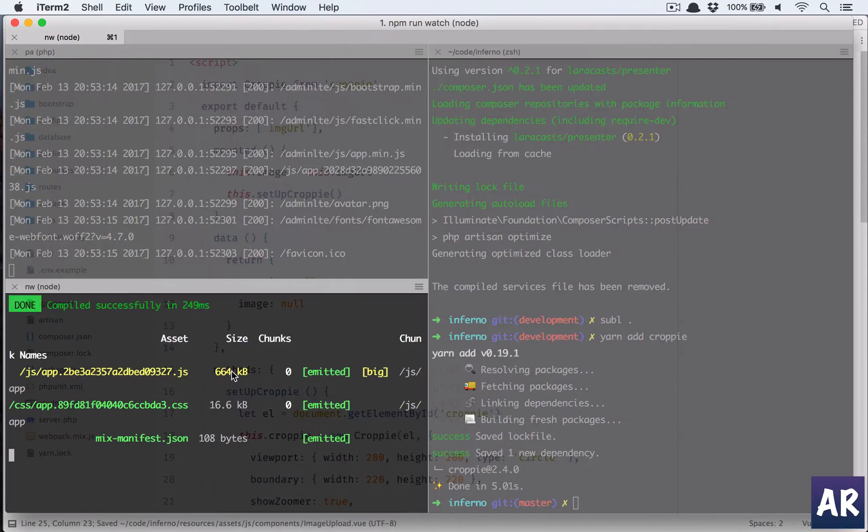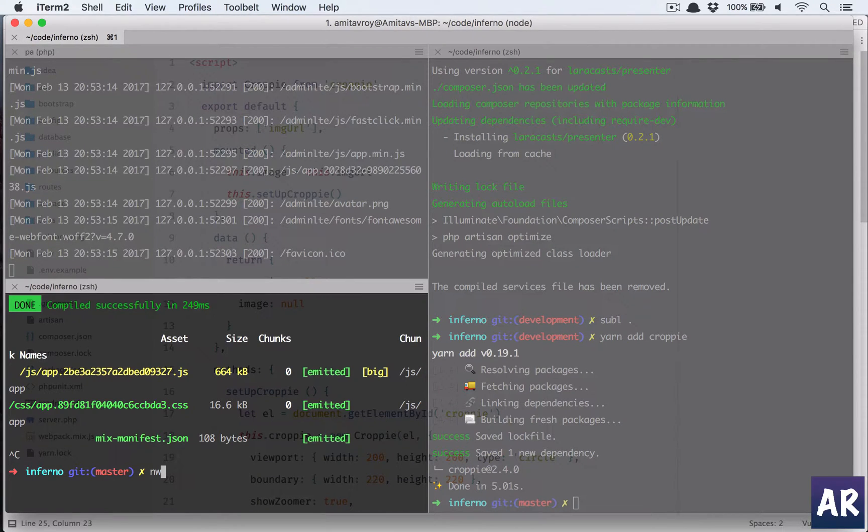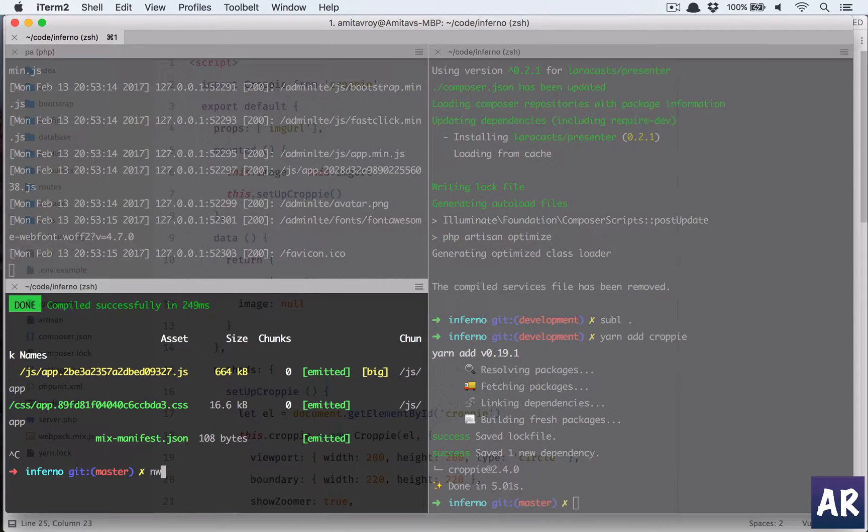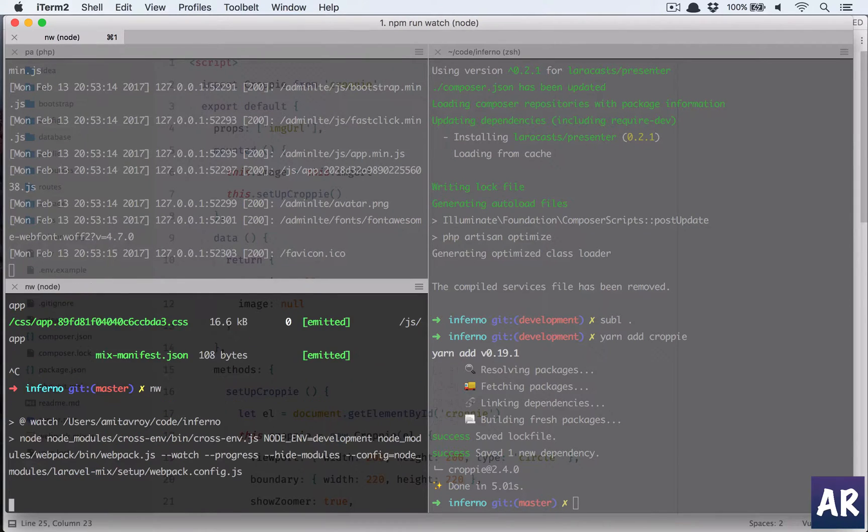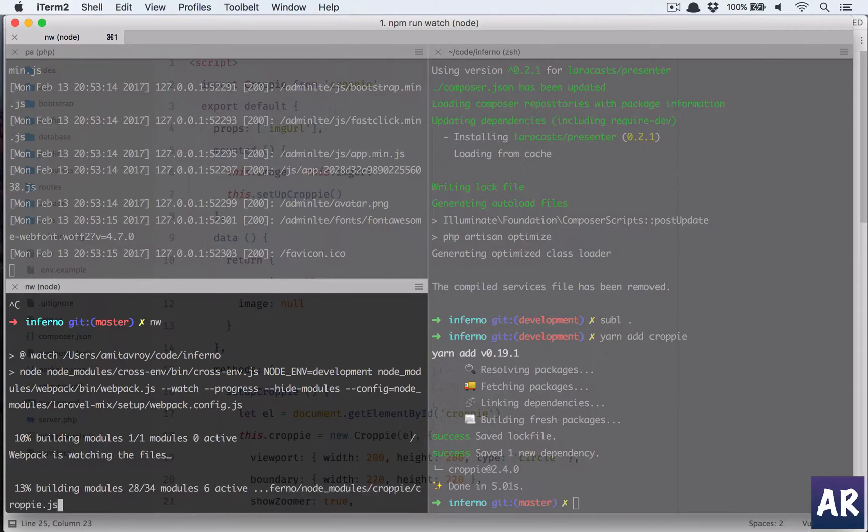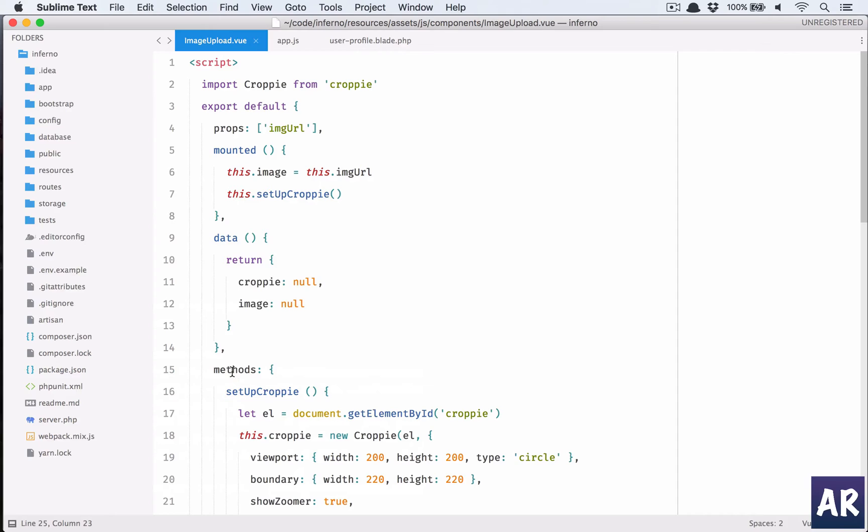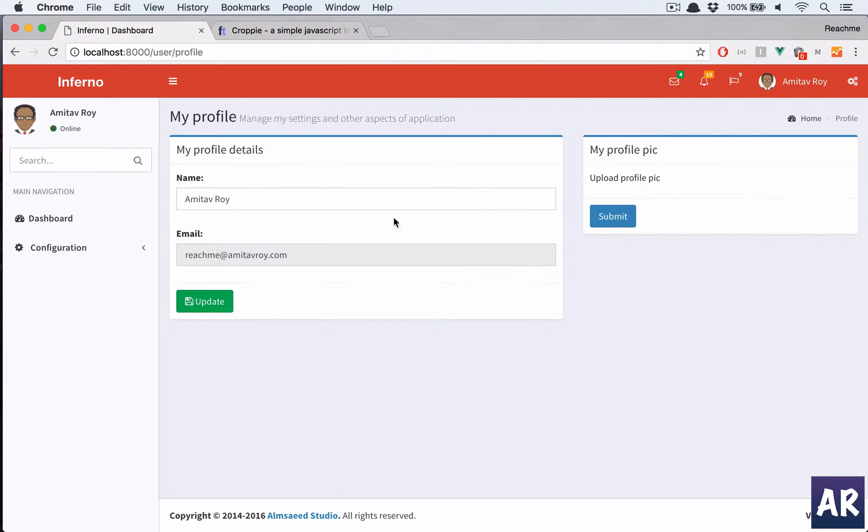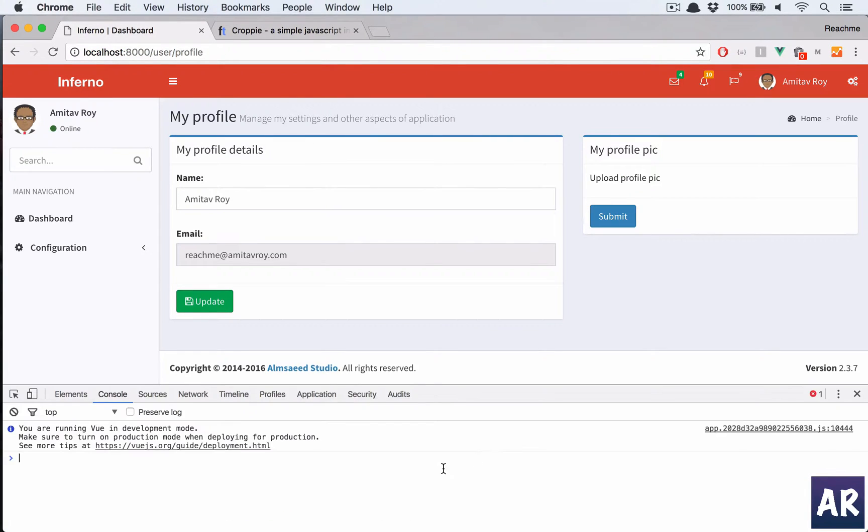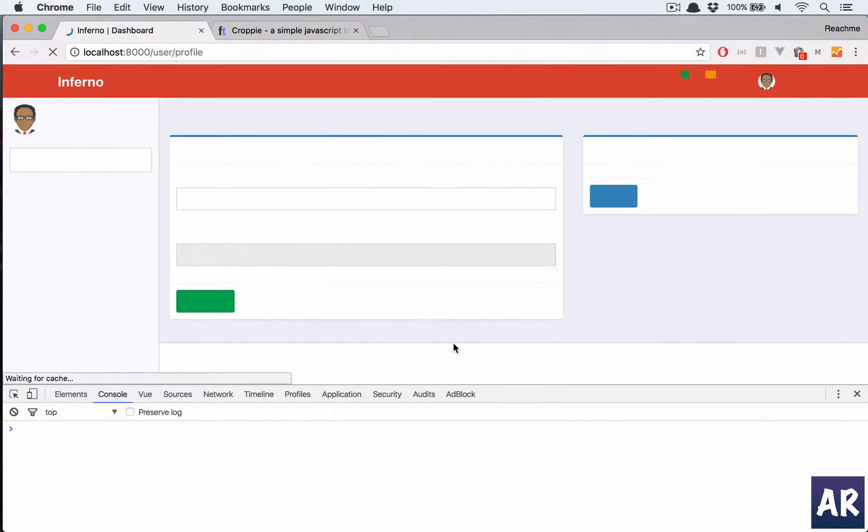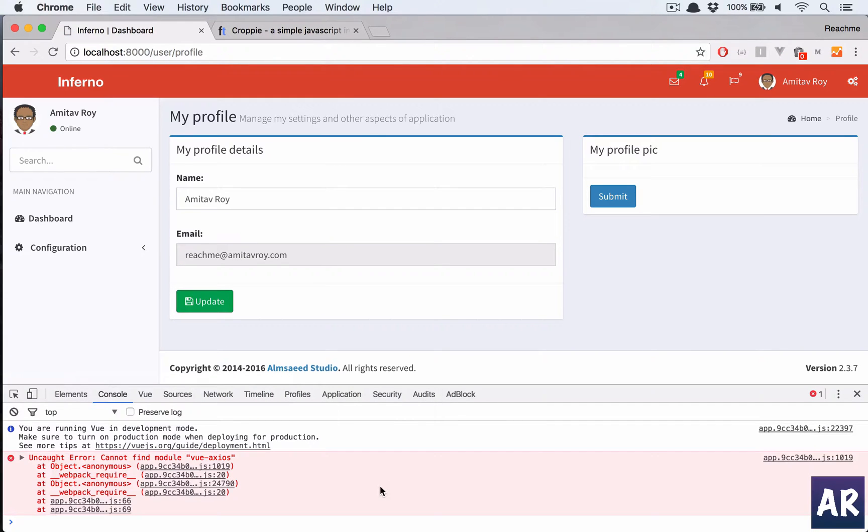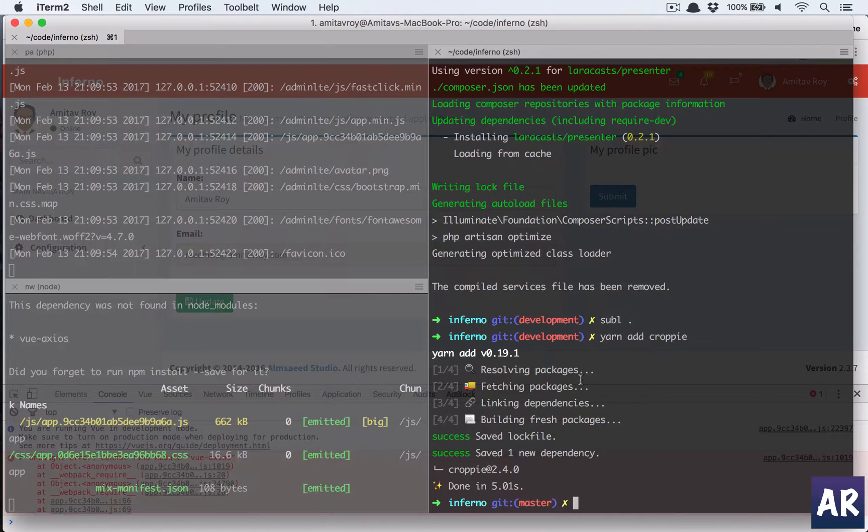So nw, by the way nw is a short command which I have set for node watch, sorry npm run watch. Yeah, that's the alias for the Laravel 5.4 webpack version. Anyways, I come to my browser, open console, that is the first thing I want to see. Okay, I don't have view axios.